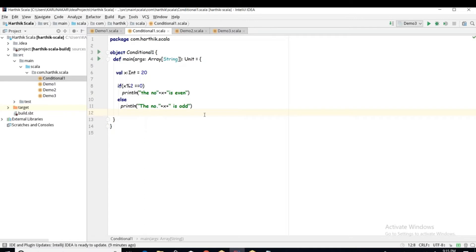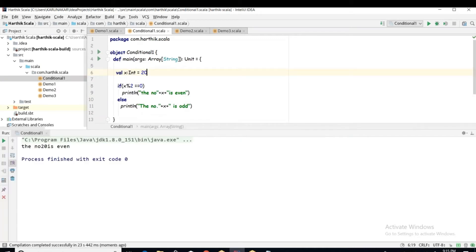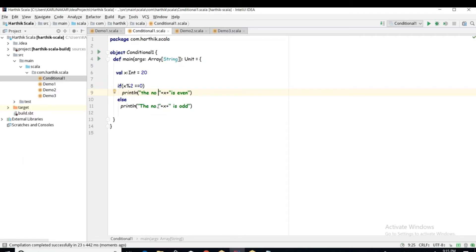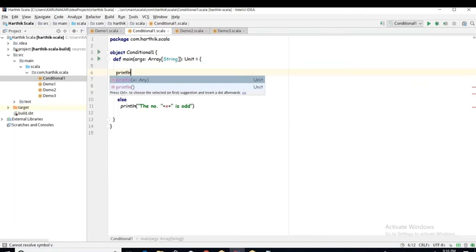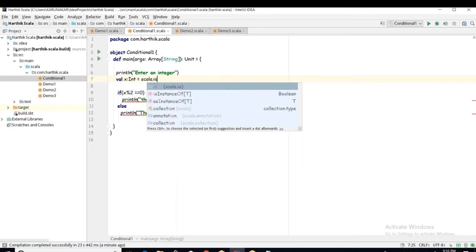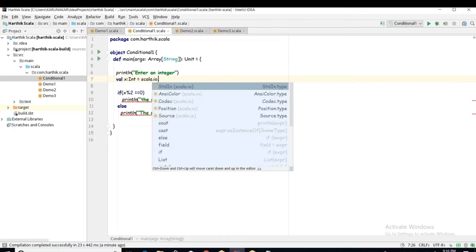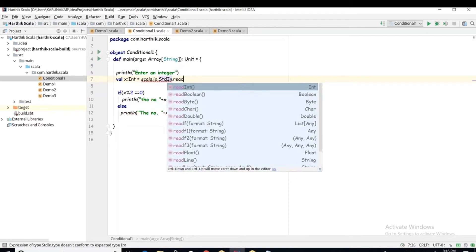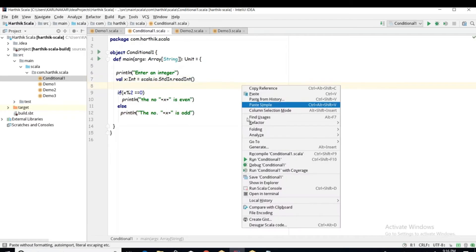Let me compile and run ConditionalOne. The number 20 is even. However, this type of program does not take input dynamically, so we need to read data at runtime. To do that, add println to prompt the user, then: var X: Int = scala.io.StdIn.readInt(), which will read the data into X.